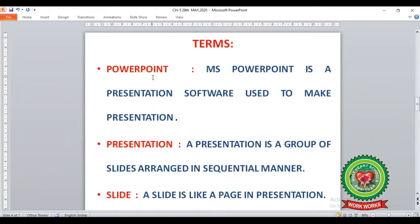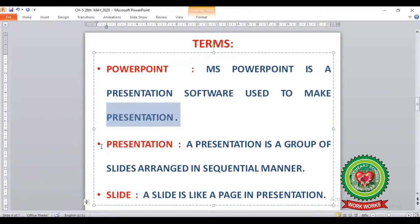The first term is PowerPoint. PowerPoint is a presentation software used to make presentations. As we all know, to do any work in a computer we need some specific application software, and PowerPoint is the application software through which we make presentations on our computer. The next term is Presentation, which means a group of slides arranged in sequential manner.